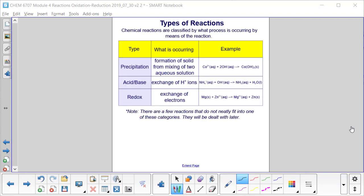As discussed previously, chemical reactions are classified by what process is occurring. Precipitation reactions involve the formation of a solid from mixing two aqueous solutions. Acid-base reactions involve an exchange of hydronium ions (H+), as shown in the neutralization reaction of ammonium with hydroxide. Redox reactions involve the exchange of electrons, as in the example where magnesium loses two electrons and zinc gains those two electrons to form two different products.